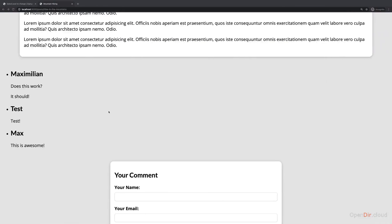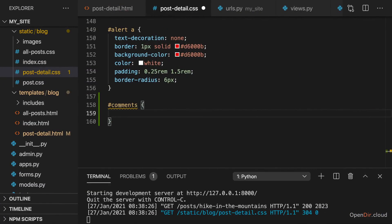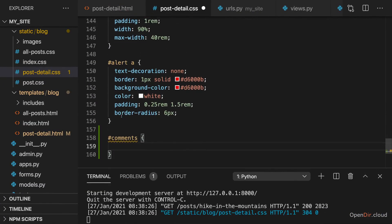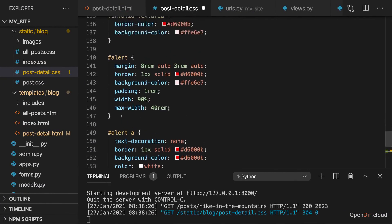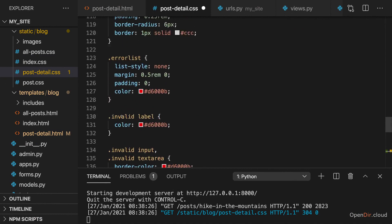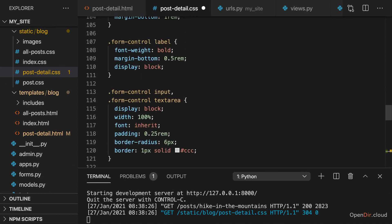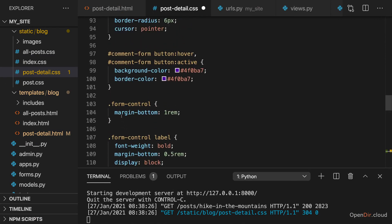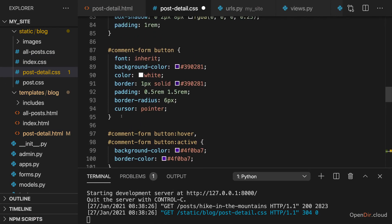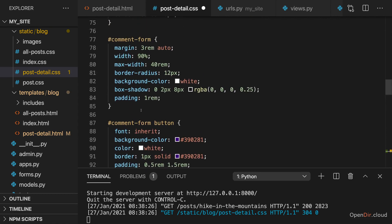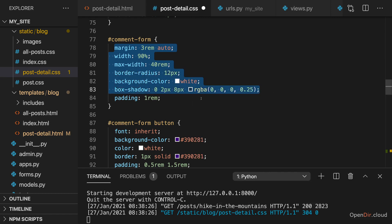Now it's totally up to you how comments should look like and how they should be presented. I will kind of repeat that look from my comment form section here. So I will grab this margin and width and max width and basically all of that.